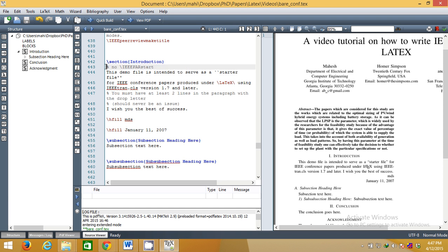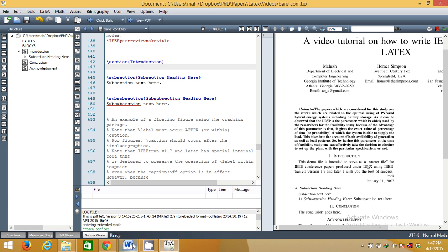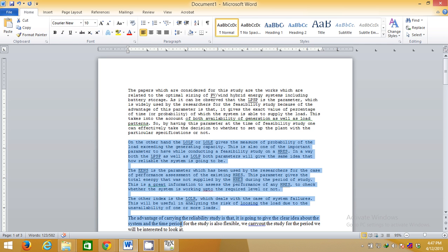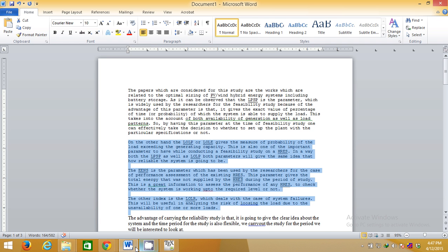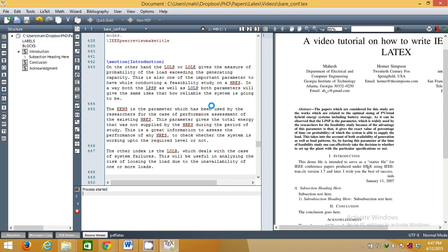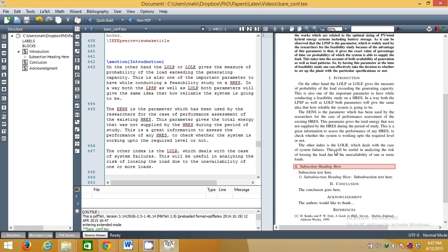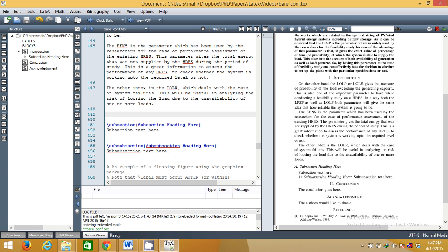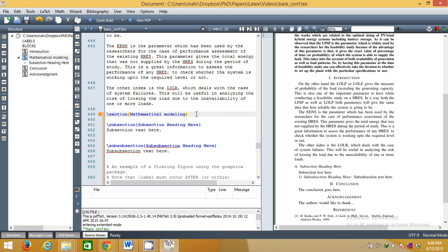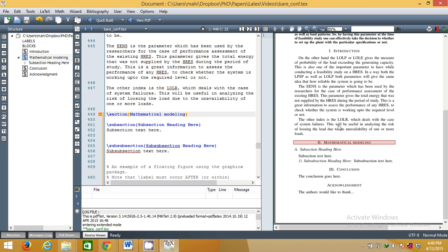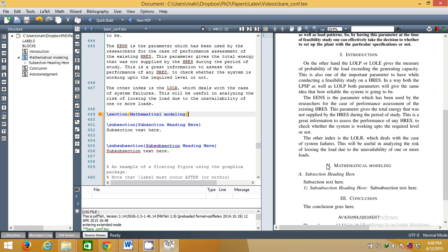Let me show you. I have some raw data here — I will copy it to my section. Now I have the Introduction. If I want to add a subsection I will use the subsection command. I can also make one more new section — for example, I want to have 'Mathematical Modeling' as the second section. Now you can see: first section is Introduction, second is Mathematical Modeling.